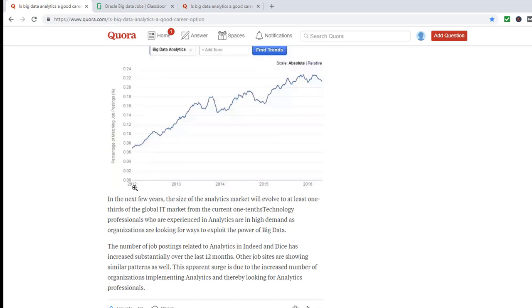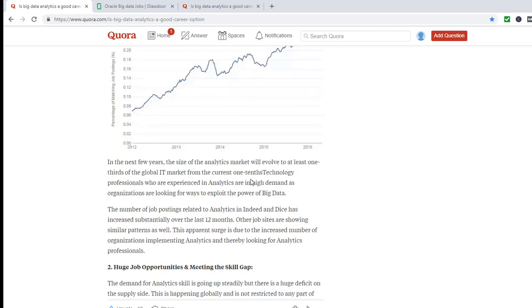So currently, whatever the IT market is, one-third would be analytics, and one-tenth of technology professionals who experience analytics are in high demand, as organizations are looking for ways to exploit the power of big data.